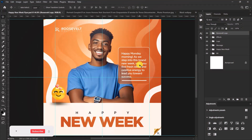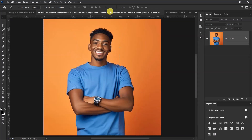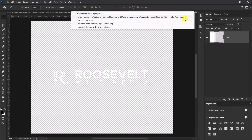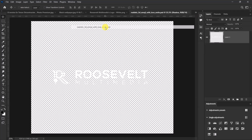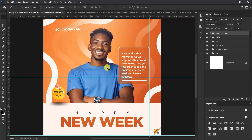Hello guys, I'm Roosevelt and in this video I'll be showing you how I designed this flyer in Adobe Photoshop. These are the resources that I use in designing this particular flyer, and a link to these resources will be in the description below. Without wasting much time, let's get started.